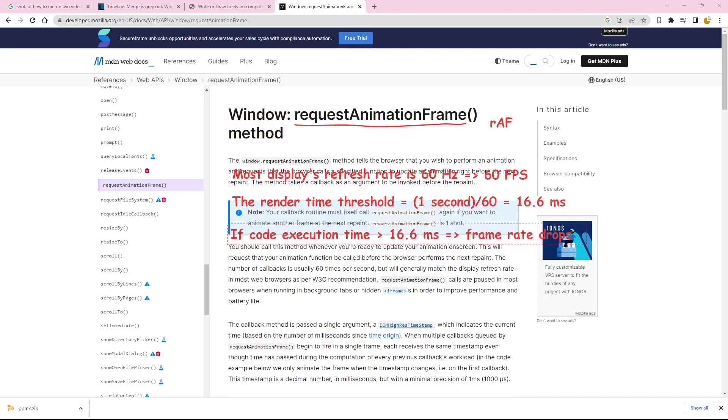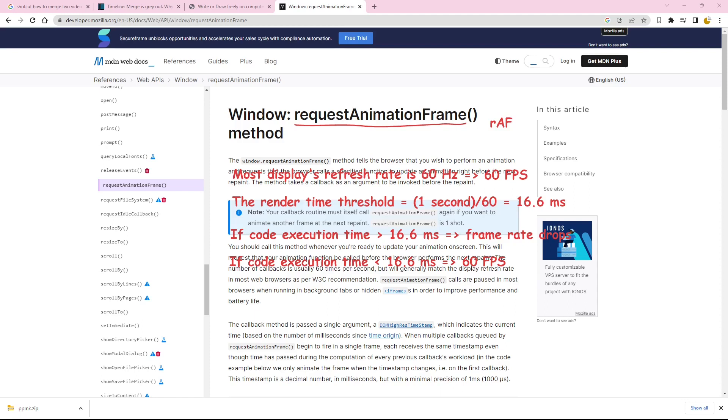Now, let's explore an alternative scenario. In cases where our rendering code executes faster than the 16.6 milliseconds threshold, the frame rate will be perfectly in sync with the display's refresh rate, typically 60 Hz. In such situations, we can employ methods like date.now or performance.now to determine the rendering duration more precisely.